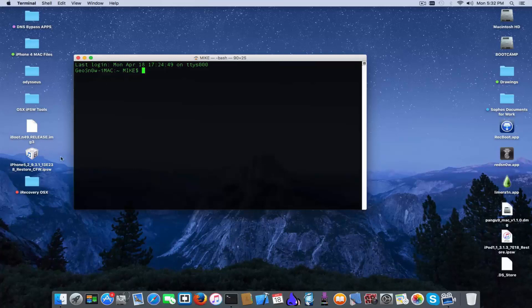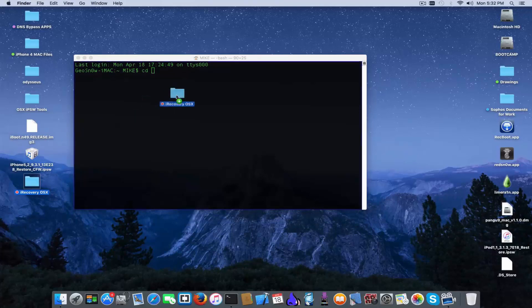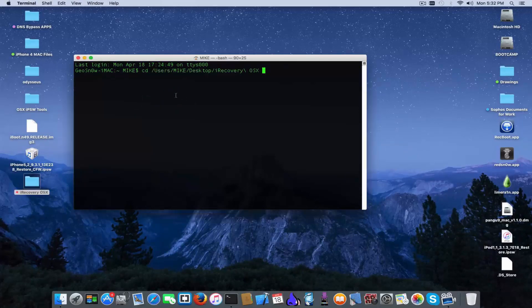Now you need to cd into the directory where you have downloaded and extracted iRecovery. In my case it's this one from the desktop. Press enter and here we are.